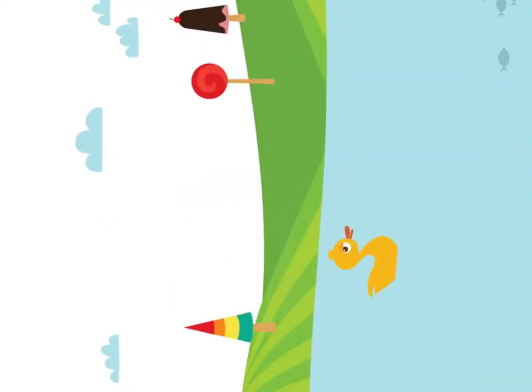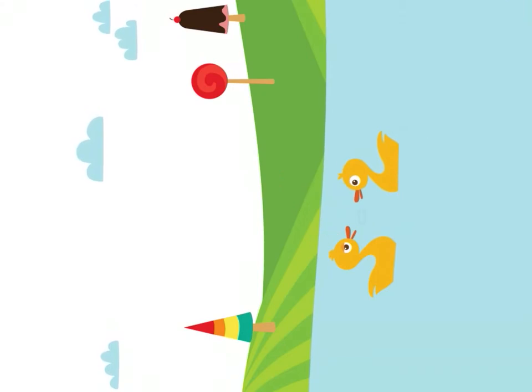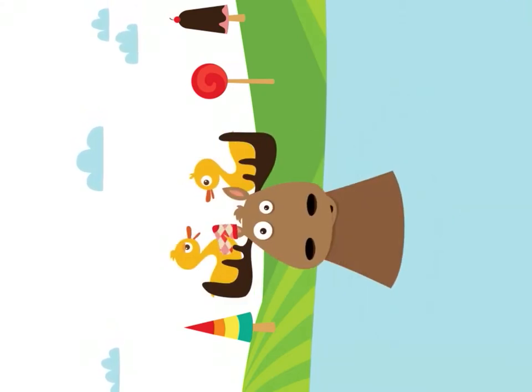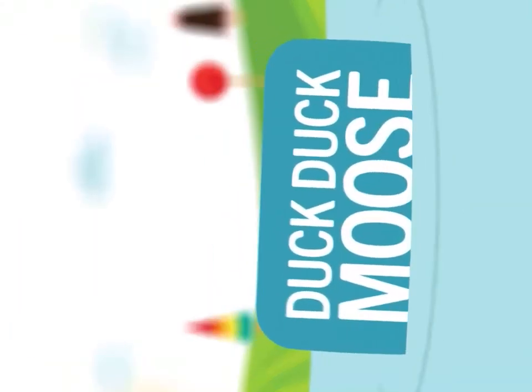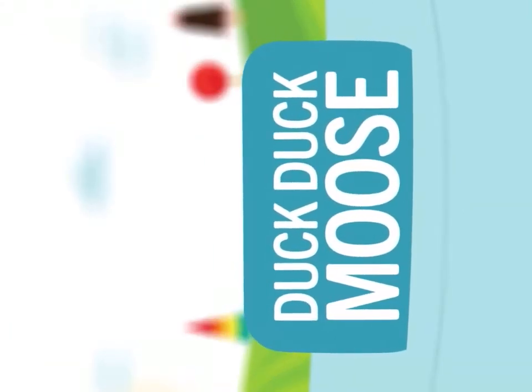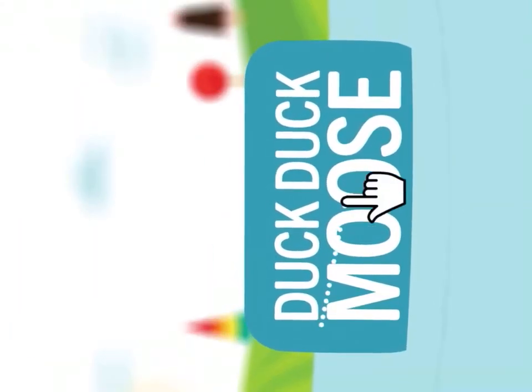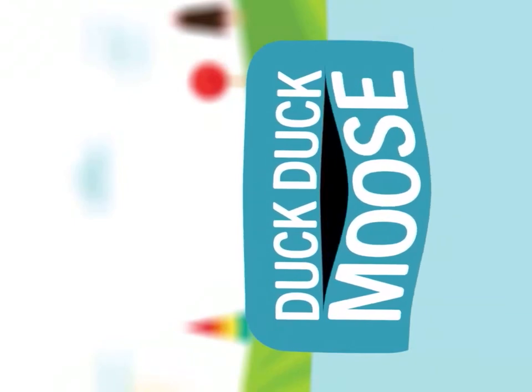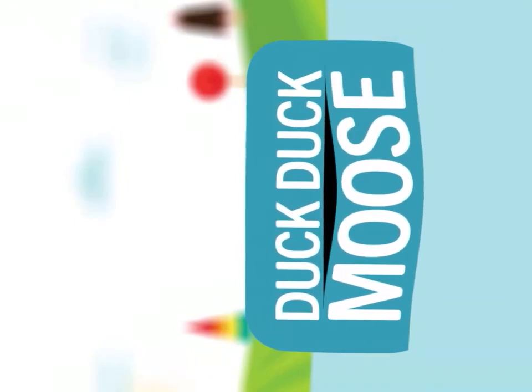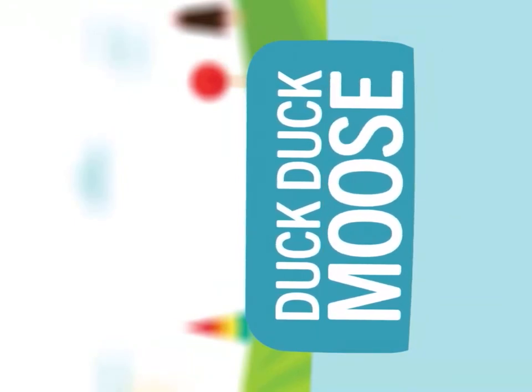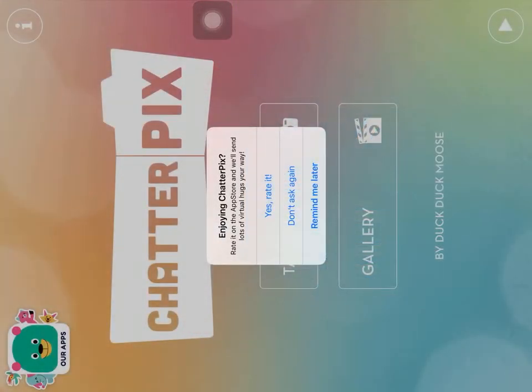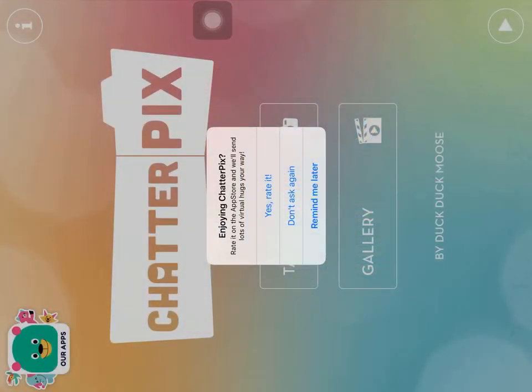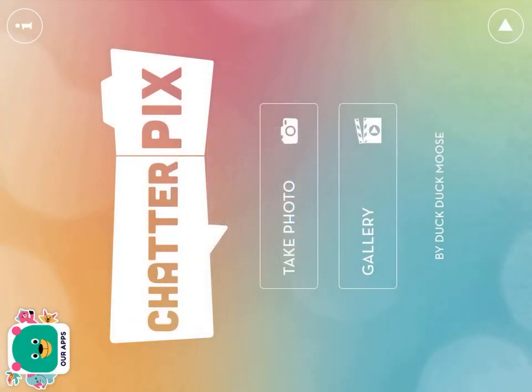You'll click on the ChatterPix app. Welcome to ChatterPix! It is a fun way to record your voice, especially if you're kind of bored with the same old, same old.